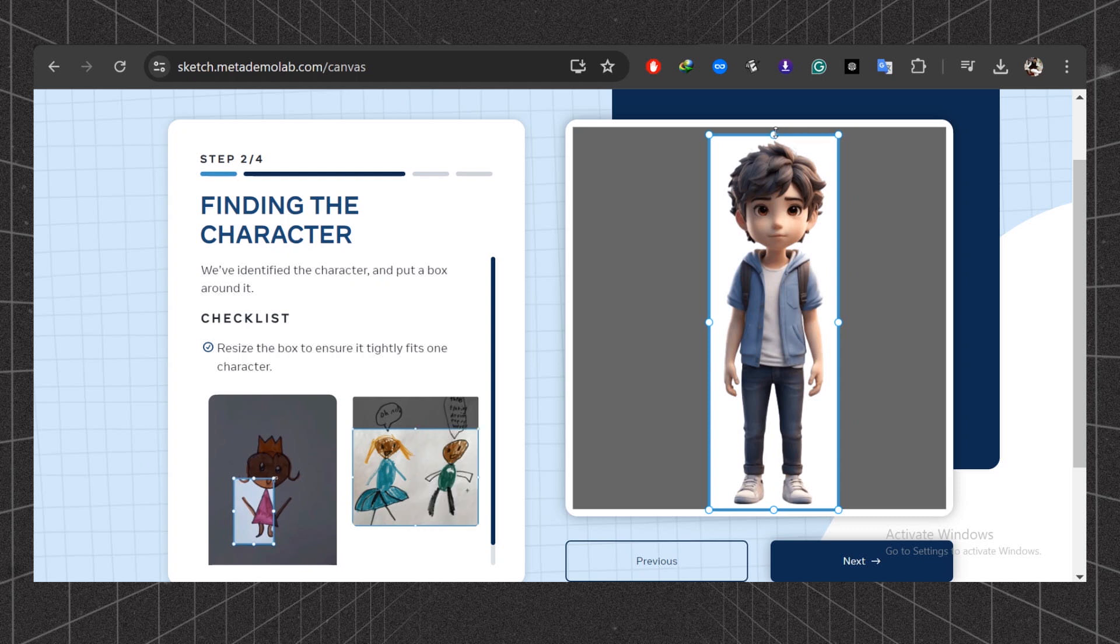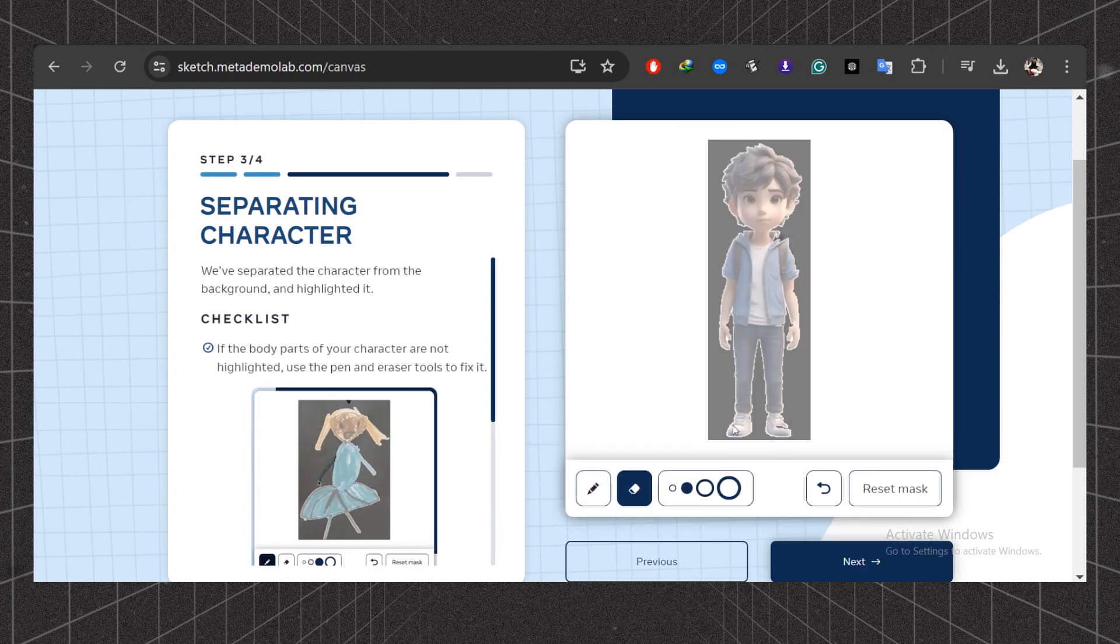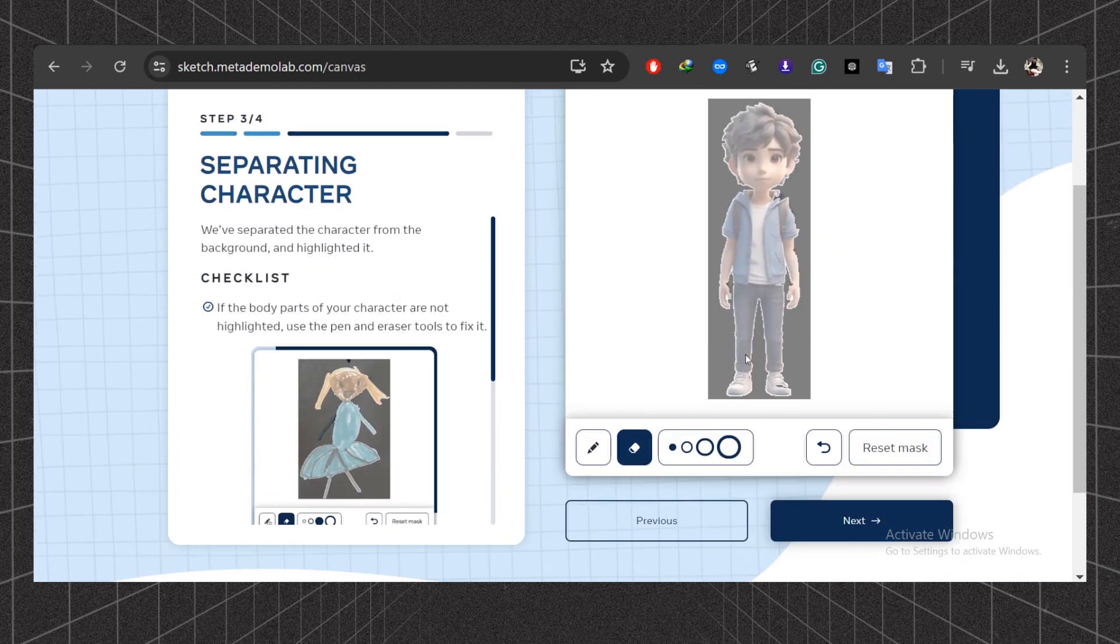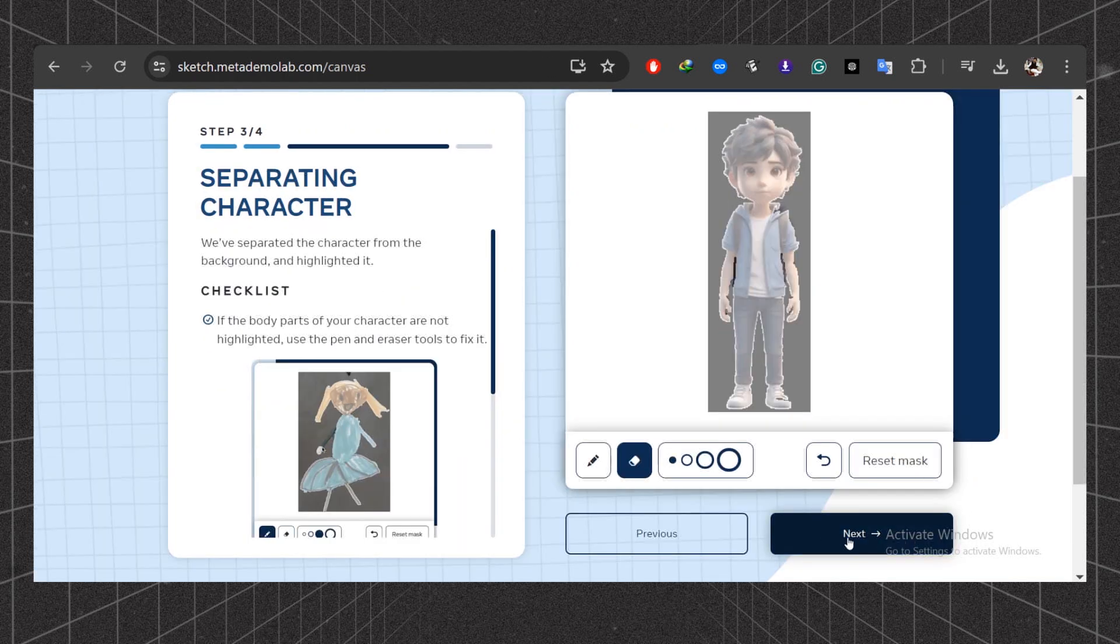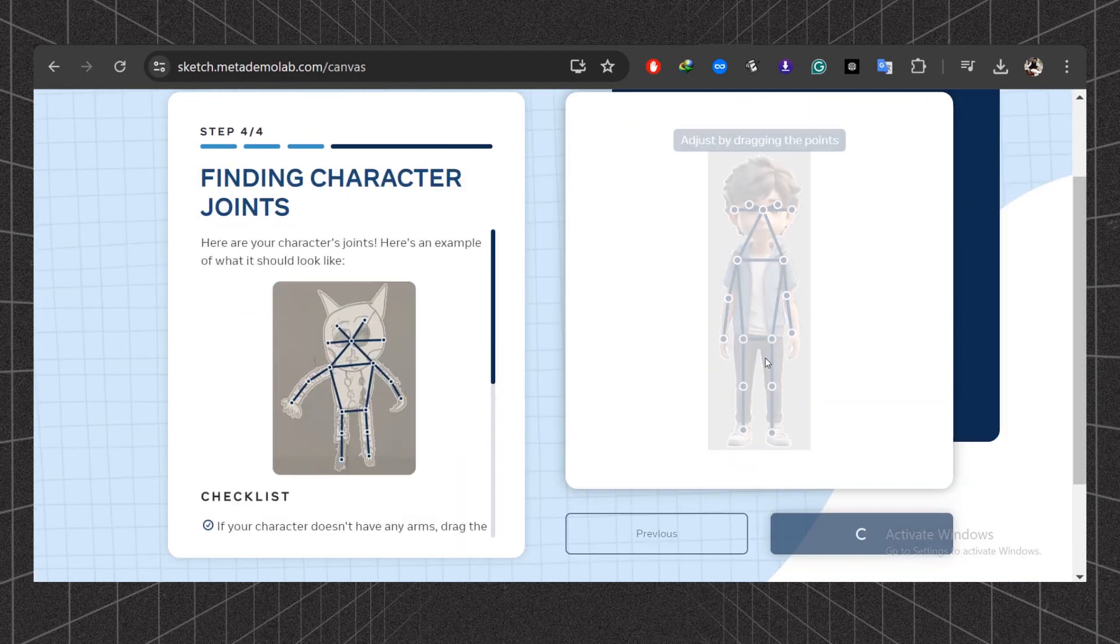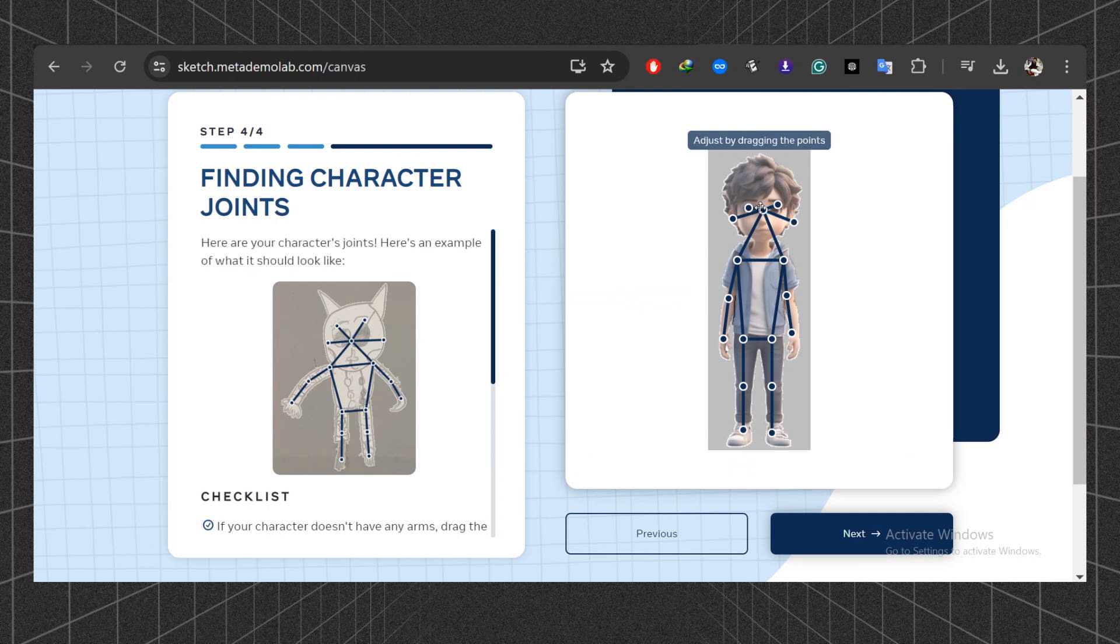Here comes the most complicated part of this video. We need to remove the white part. Select the eraser and carefully adjust this area. Once you're done, click next. Adjust these points as needed.